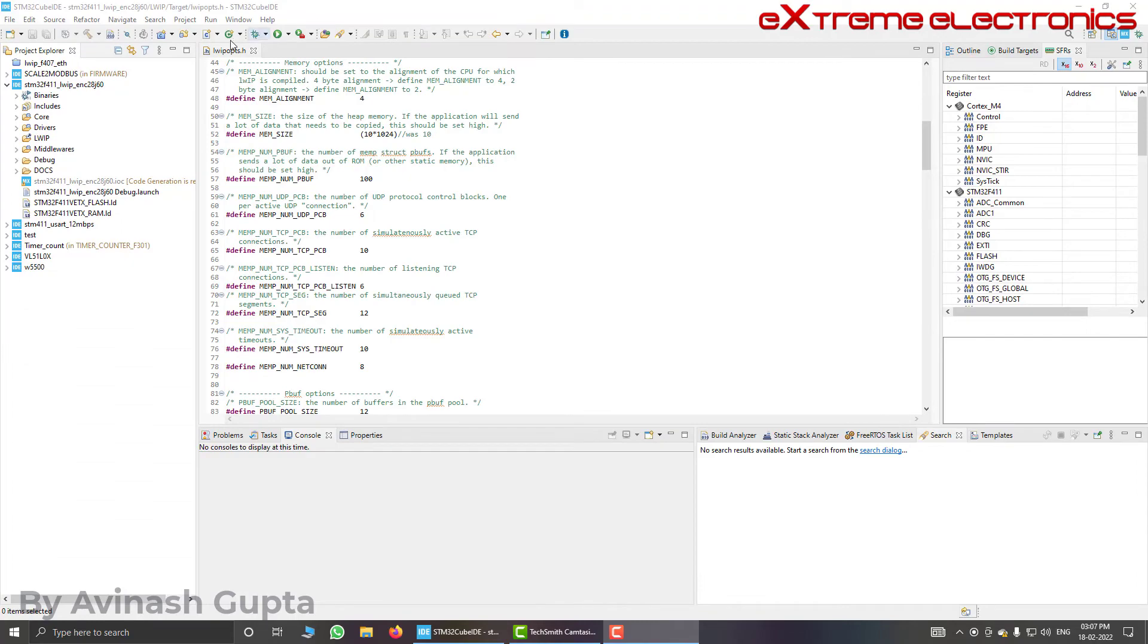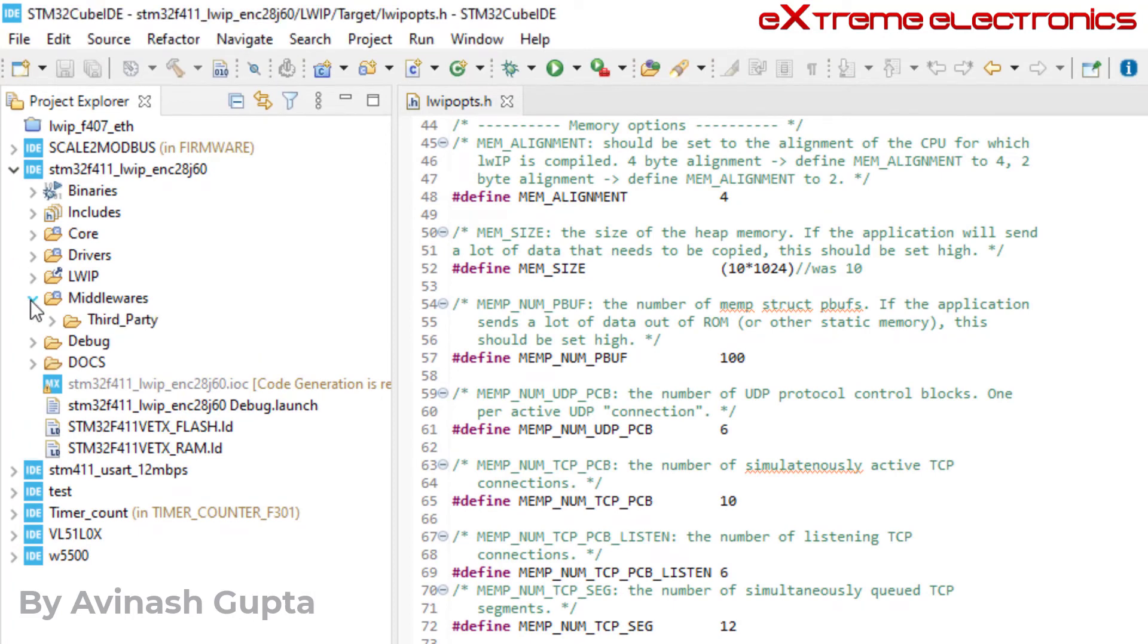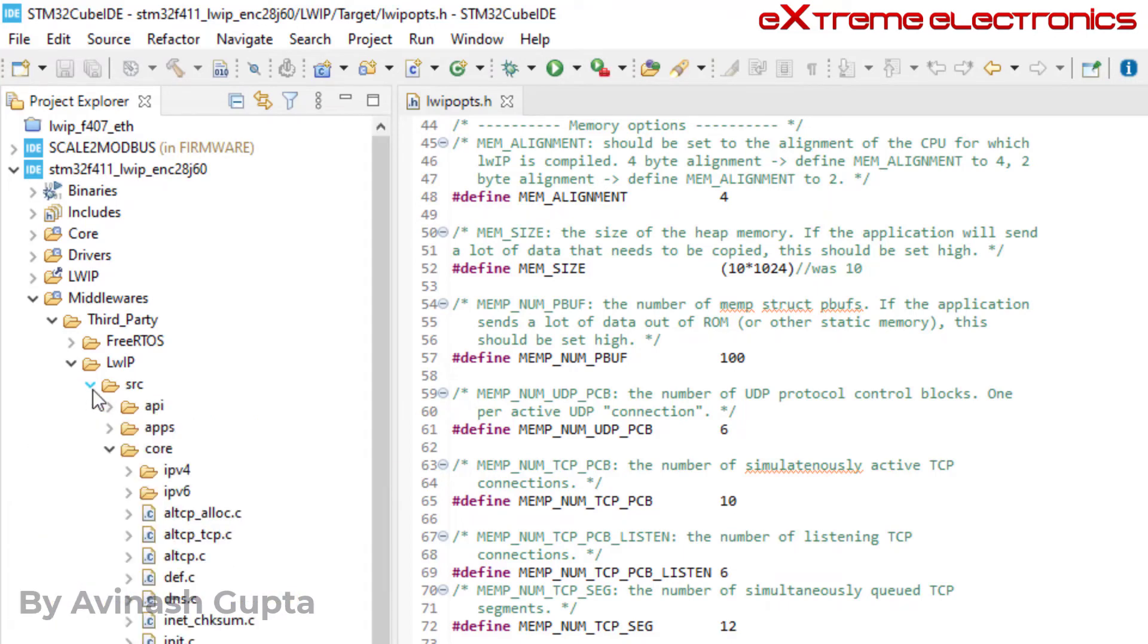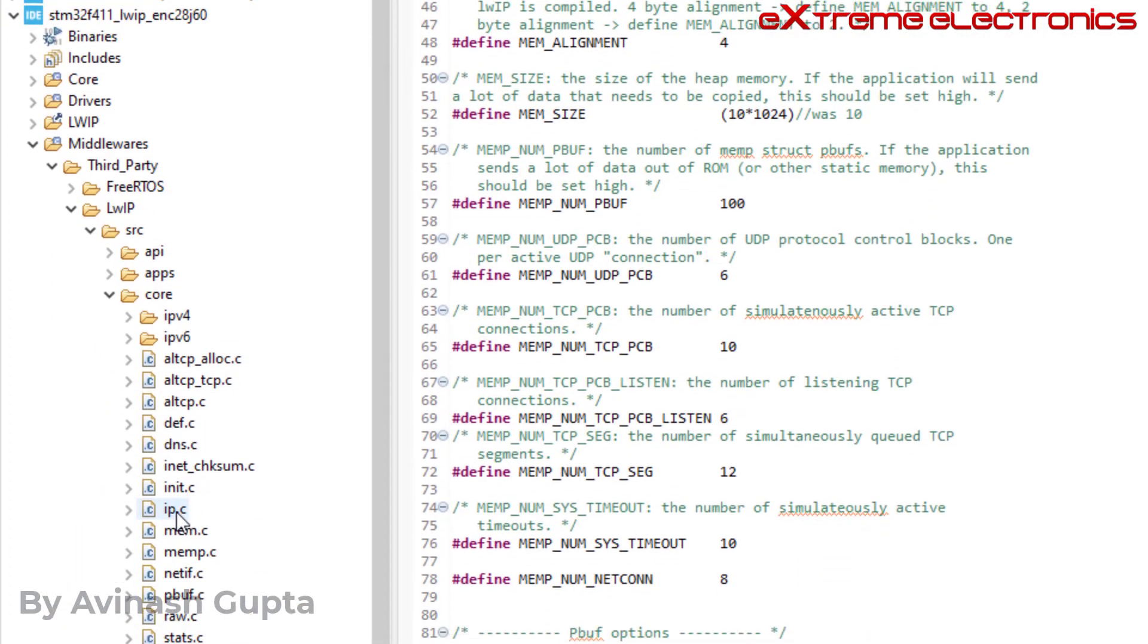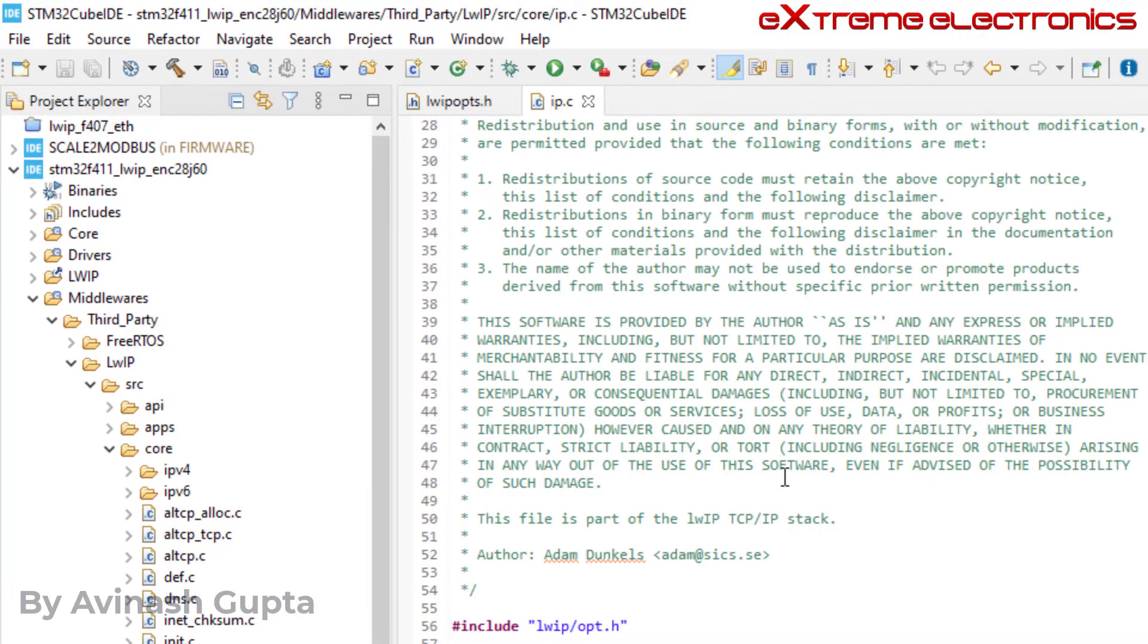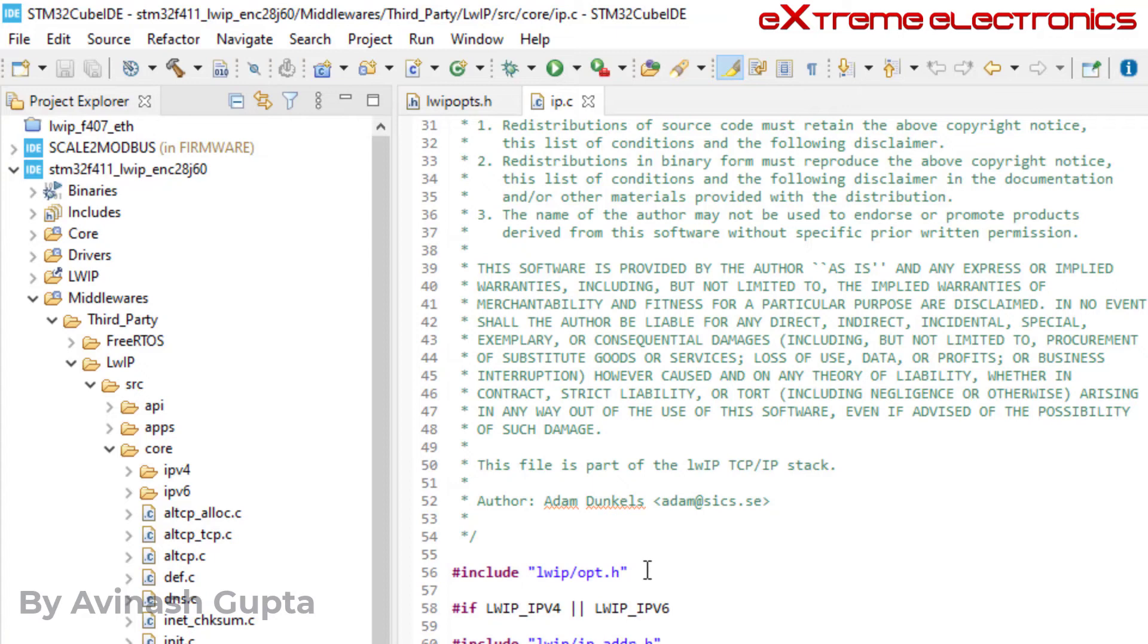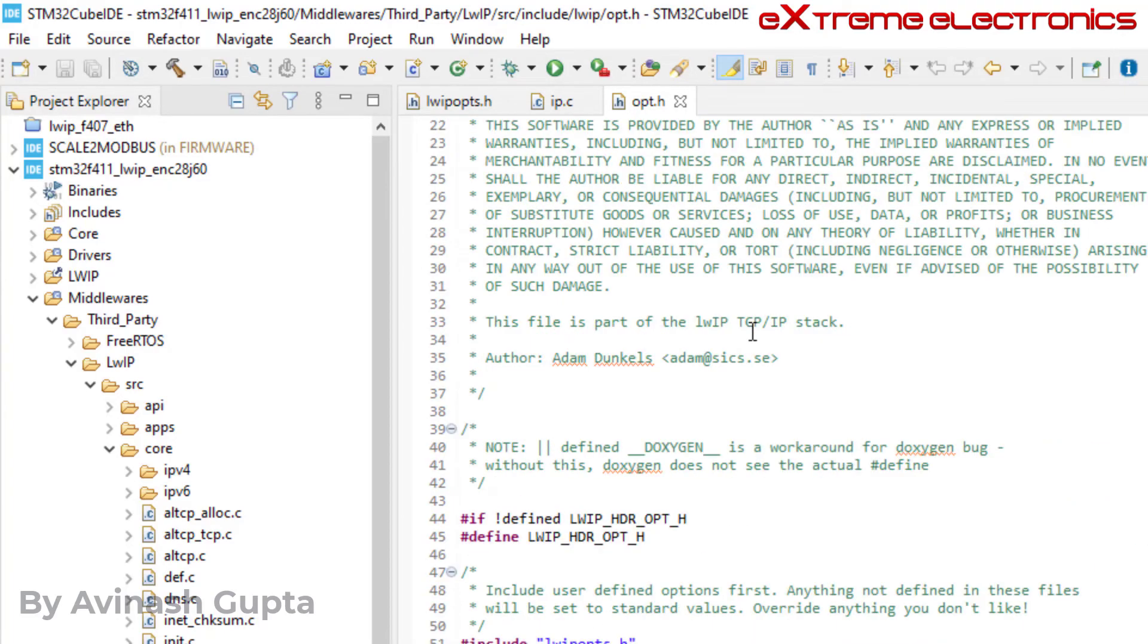Now let me open one of the source files of lwip stack. For that I am going inside this middleware folder, and inside third party folder. Inside it lwip source, that is src core. And let me open this file for example ip.c. So as you can see here it is including the file opt.h. It is not directly including the user file that is lwipopt.h, rather it is directly including the file opt.h which is the part of standard distribution. So now let us go inside this opt.h file. Press control on your keyboard and then click on this link. It will open this file opt.h. And now let us see how this system is working.